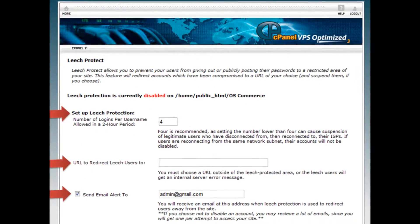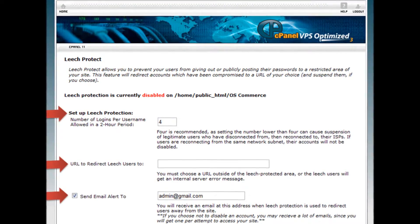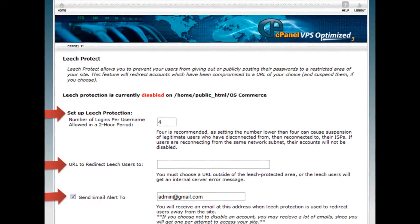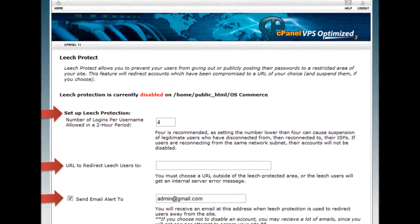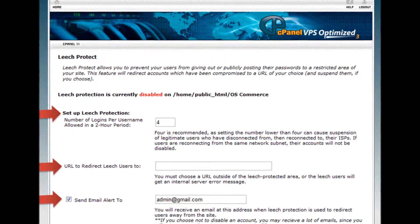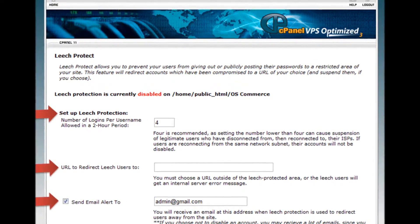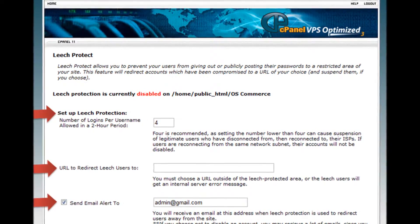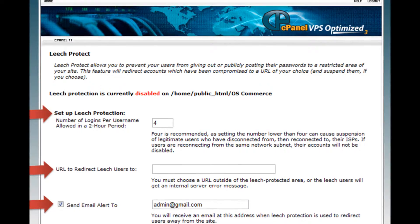Step 6: Provide information about the number of logins per username, the URL to redirect leech users, and an email address to alert when leech protection is used to redirect users away from the site.